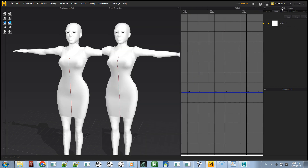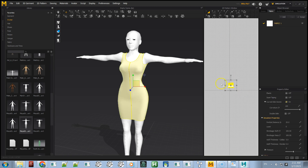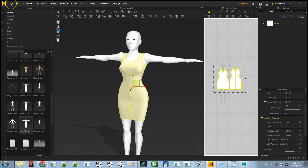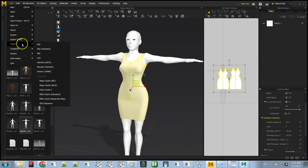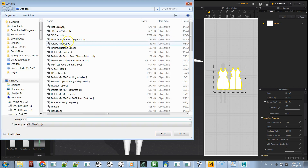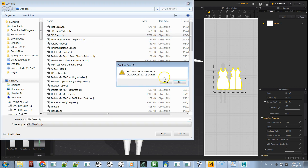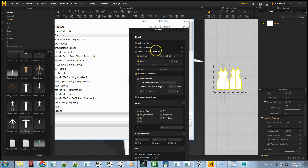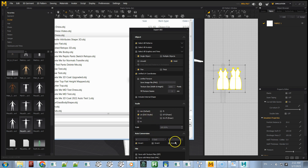Once you do that, come back to Simulator, select your patterns and export them out. Go to Selected Objects and export out the 3D dress — we want Welded, Single Object, UV Coordinates, Unified UV Coordinates. I do DAS, CM, Invert the X, Z up, and then Y. Then click OK.